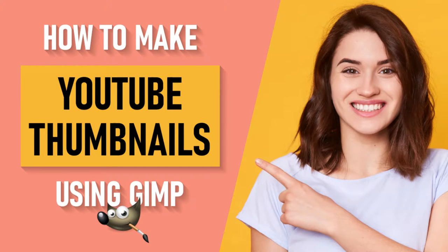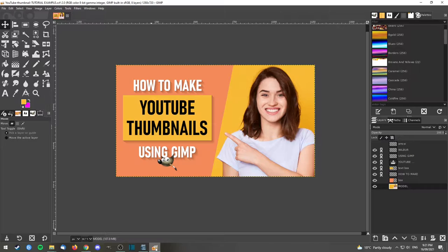Hello everybody, it's Heineke again. Today I thought I would try something a little bit different, which is to make a short tutorial on how to make YouTube thumbnails using GIMP. GIMP is an open-source, free-to-use program which is similar to but not exactly the same as Photoshop. I've begun using it recently. In the past I've had many years of Photoshop experience, but I've switched over to GIMP. It does take a little bit of a mind switch, but once you learn where things are it's pretty fantastic.